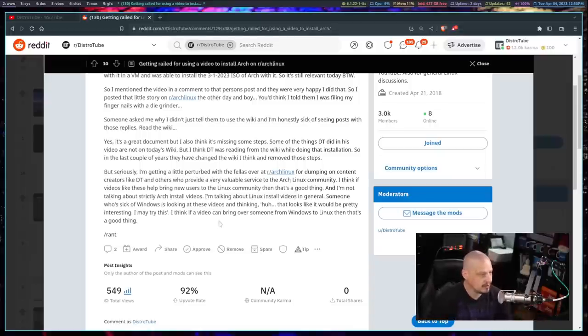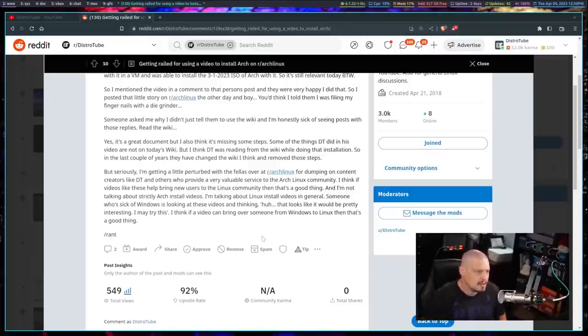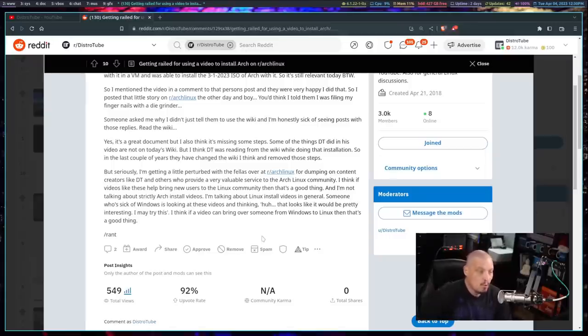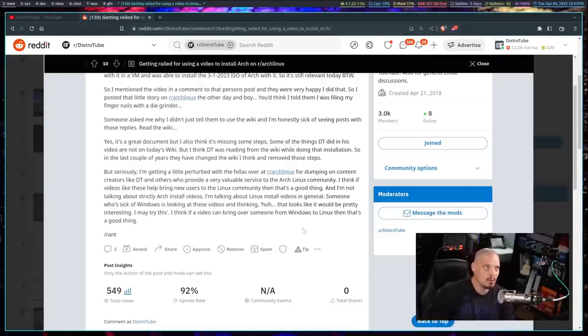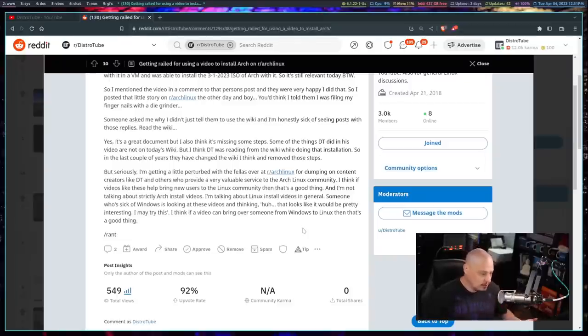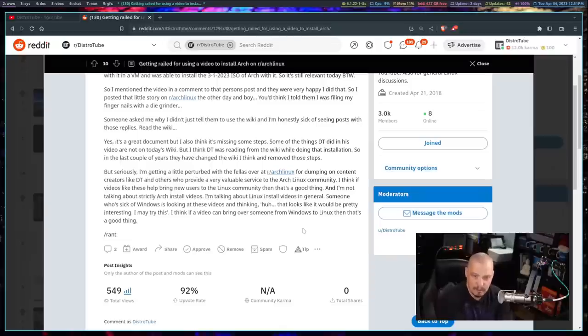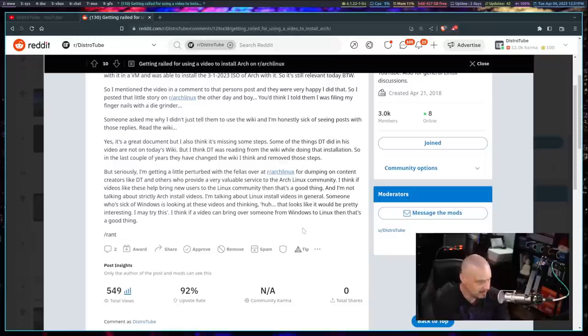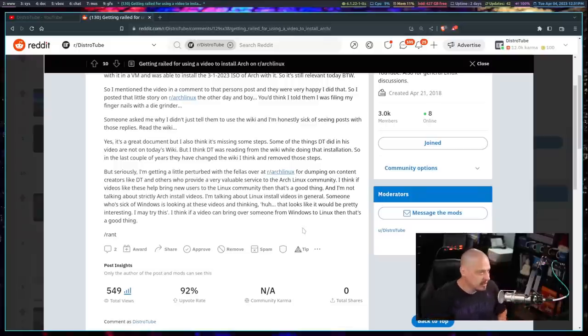The author writes: seriously, I'm getting a little perturbed with the fellows over at r/ArchLinux for dumping on content creators like DT and others who provide a valuable service to the Arch Linux community. Well, I would agree in that regard. I do think we provide a valuable resource. We're valuable assets to Arch Linux and really just Linux in general because we're actually helping people get through these installations, right? How many people do you think have probably installed Arch Linux by following along some of my videos? Hundreds, thousands, maybe tens of thousands.